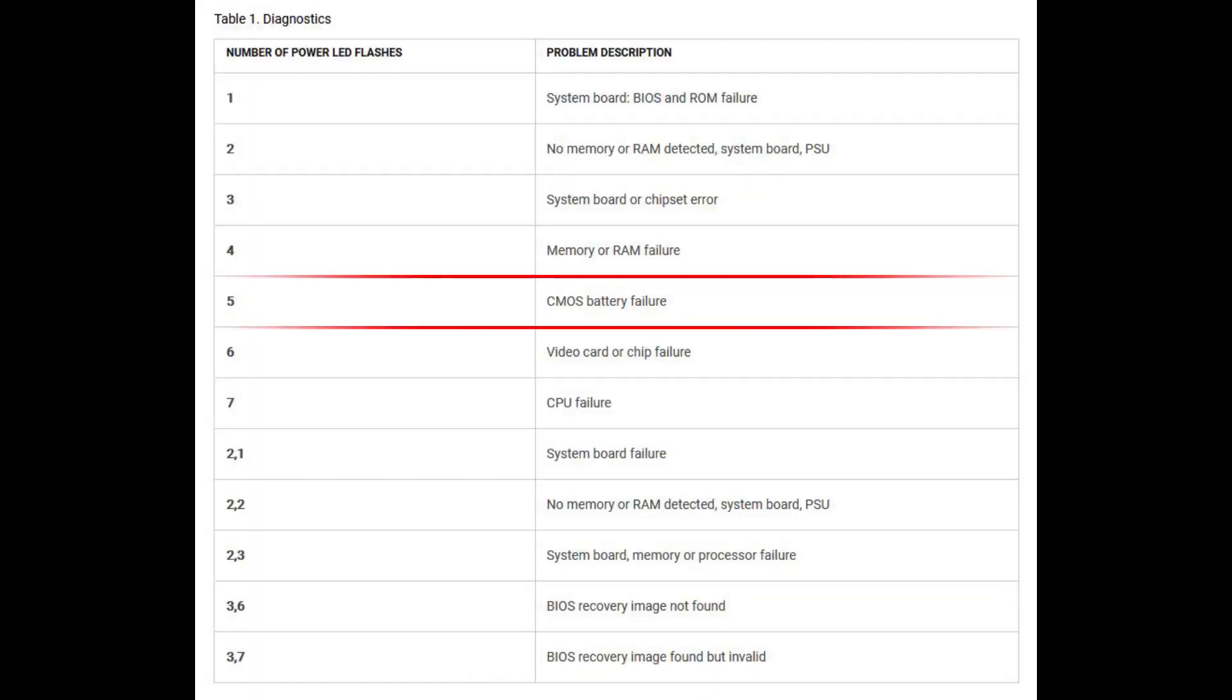So, as you can see, it says this is a CMOS battery failure, which probably is unlikely, but there's a quick fix to this. All you need to do is unplug the power from the back of the PC, hold down the power button on the front of the case for about 10 to 15 seconds. I'd say do the latter, just to make sure it discharges everything, and then go ahead and boot it back up.